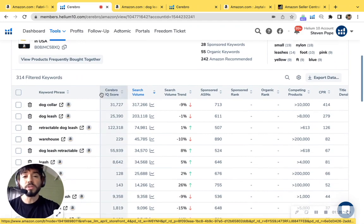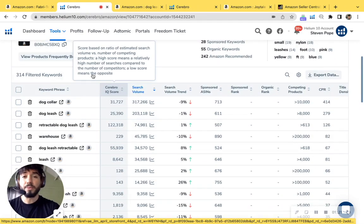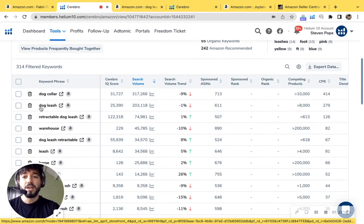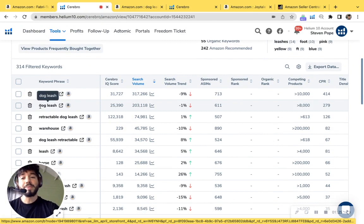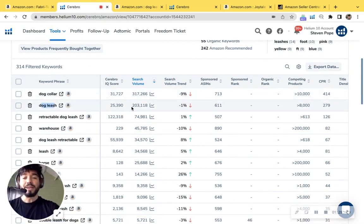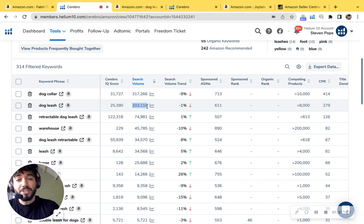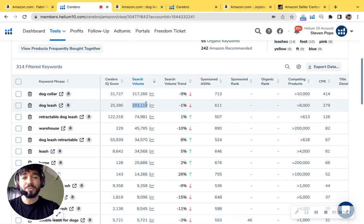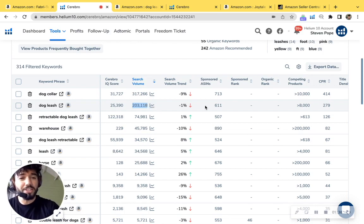So I'm going to scroll down to find some keywords that we could find that would be highly relevant to your product. So the first one I mean right here is dog leash. That's exactly what your product is. And wow, the search volume is close to 203,000 searches per month. That's how many customers are searching for a product like yourself.